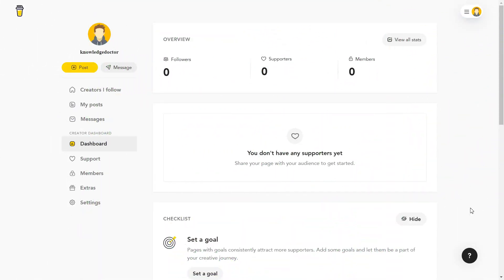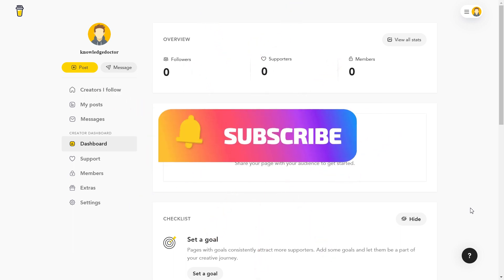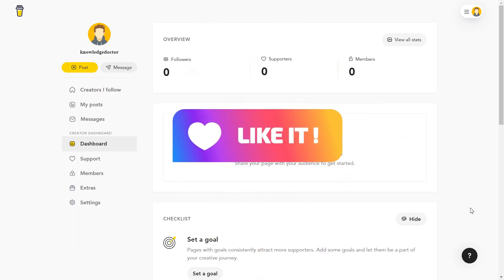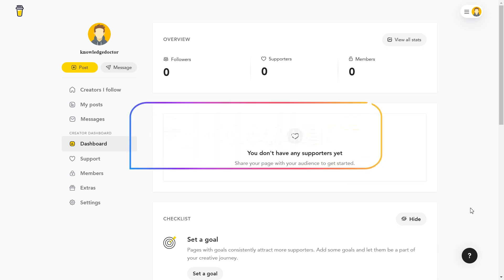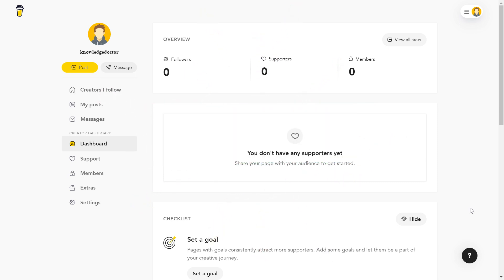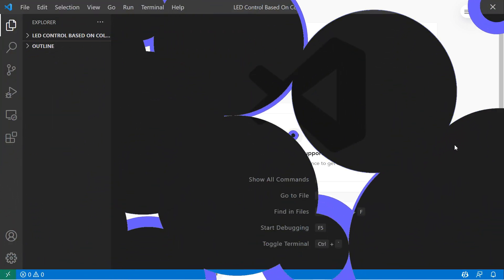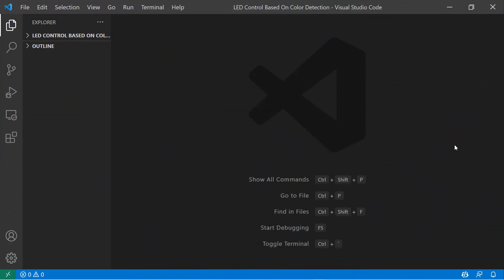If you want to support the Knowledge Doctor, you can buy me a coffee — otherwise at least subscribe to our YouTube channel, like our videos, comment and share with your friends. The link will be in the description.